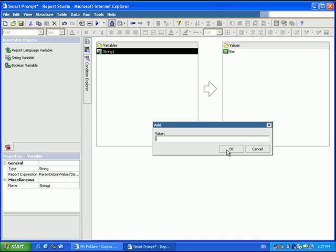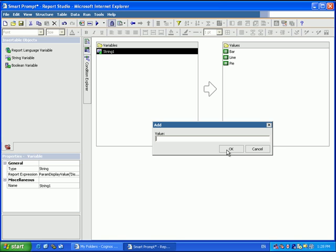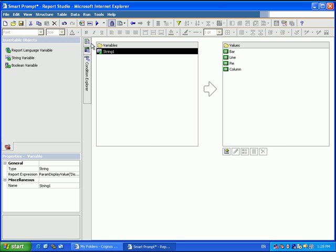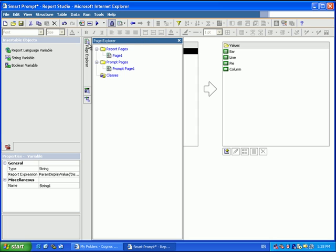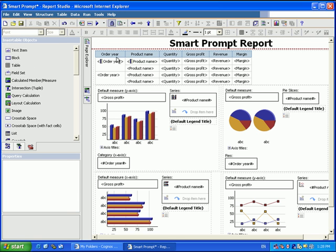So again, bar, line, pie, and column. Now we'll go to our page and tell it how to interact with the report.